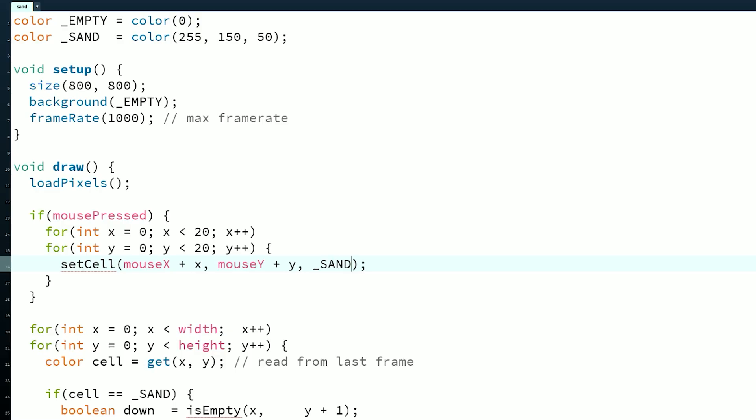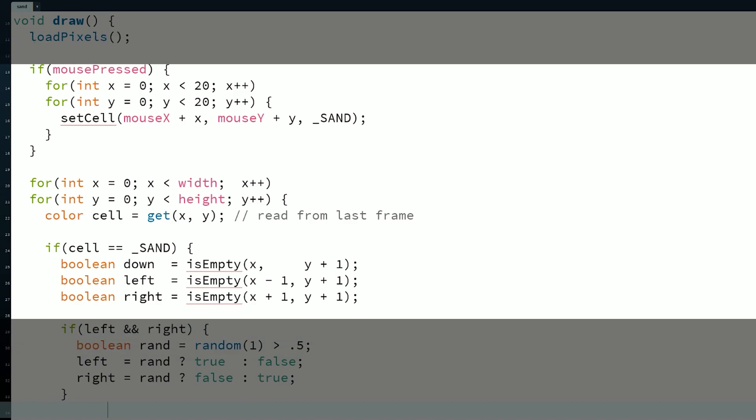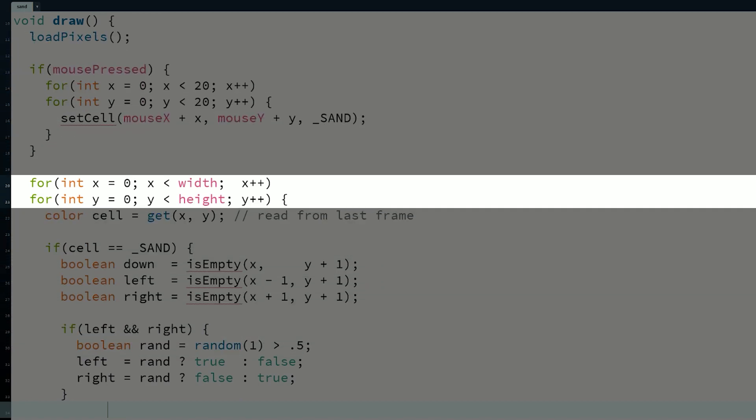I saved the helper functions for last to highlight two common issues. The biggest gotcha with these types of simulations is that the order of iteration affects the behavior dramatically, and if we aren't careful, we could end up updating particles multiple times or even lose them entirely. We have four options for how we order the iteration. No matter which we pick, there will always be slight issues. Let's see why.